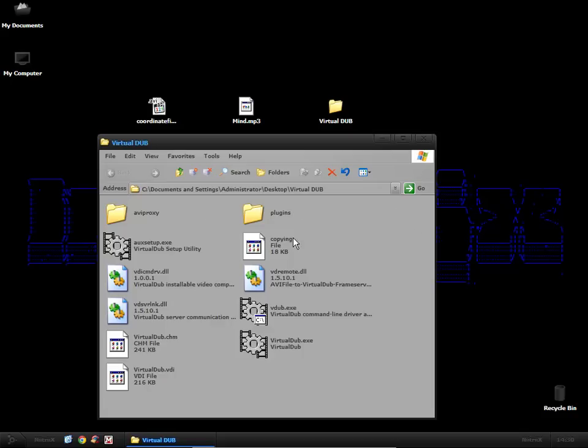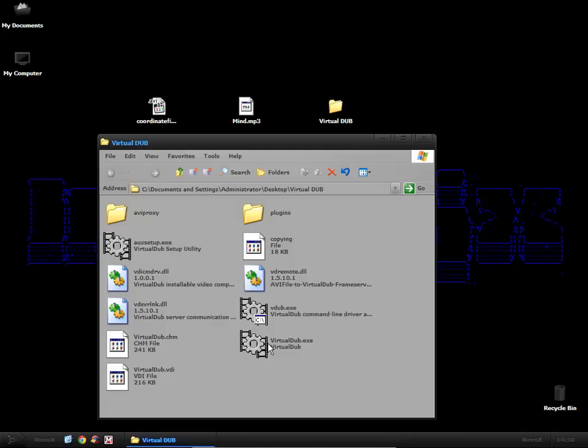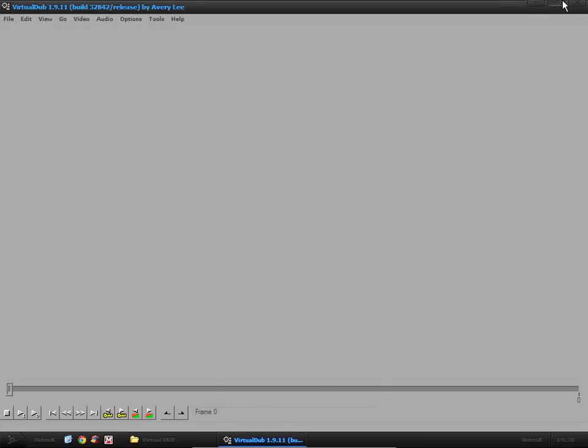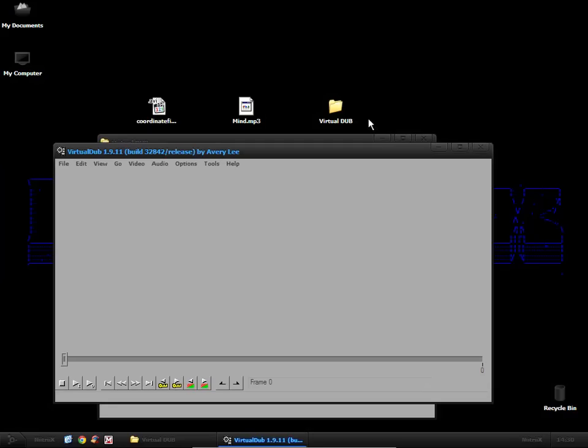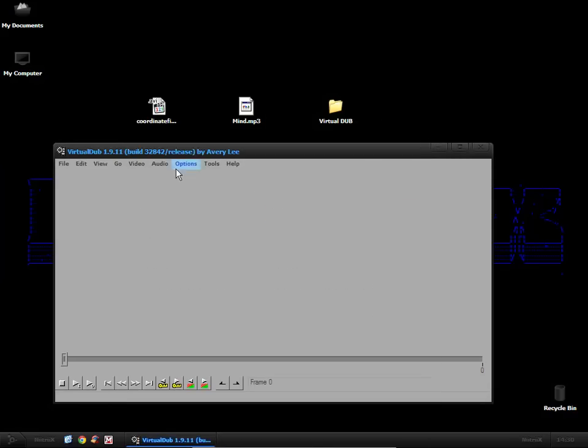Once you open up the folder you will have a couple of files in here and we're just going to go straight to VirtualDub.exe. And when it opens up you can see it's quite basic but it's all we really need for what we're going to be doing.